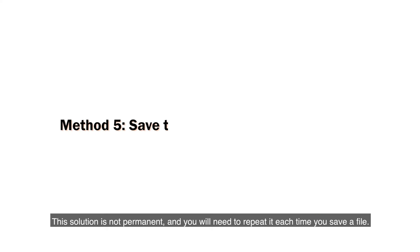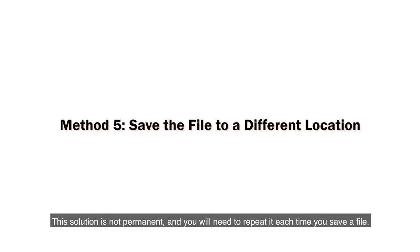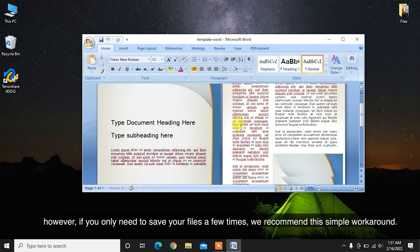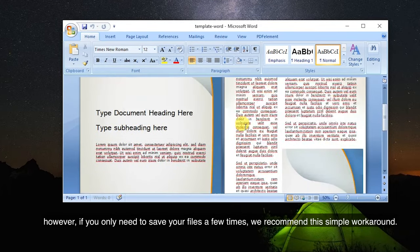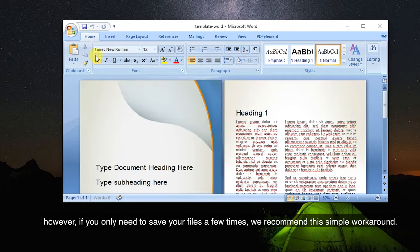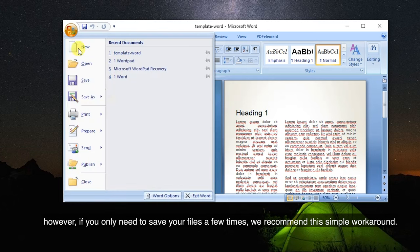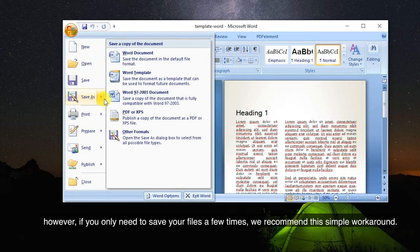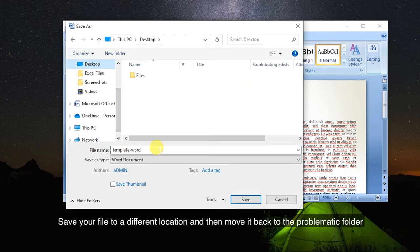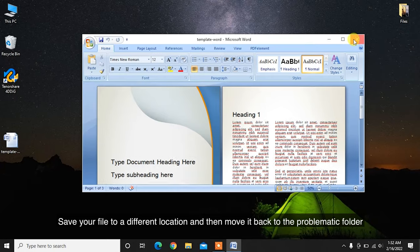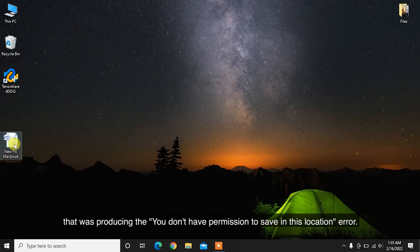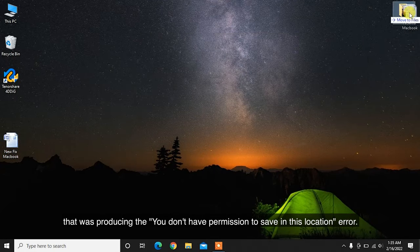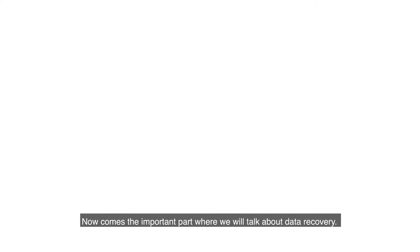This solution is not permanent and you will need to repeat it each time you save a file. However, if you only need to save your files a few times, we recommend this simple workaround. Save your file to a different location and then move it back to the problematic folder that was producing the you don't have permission to save in this location error.